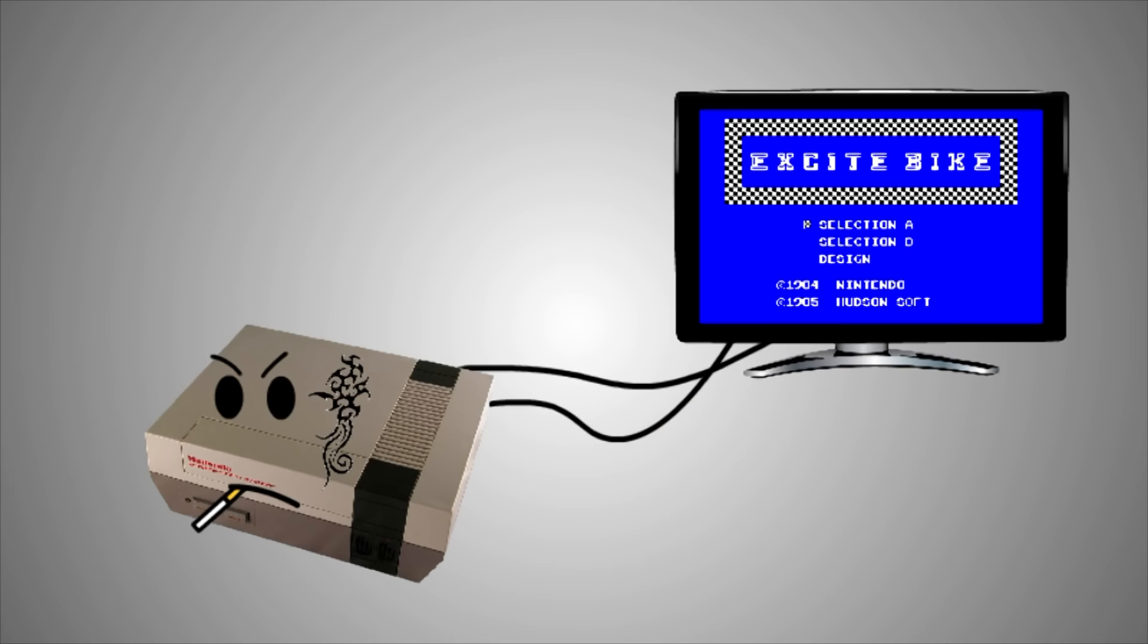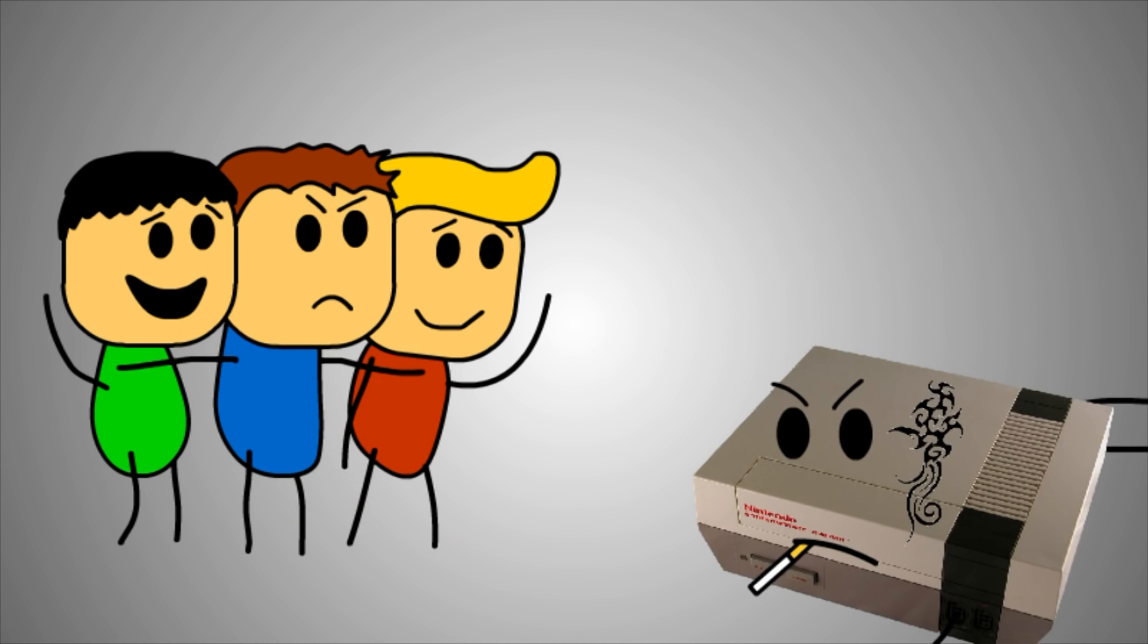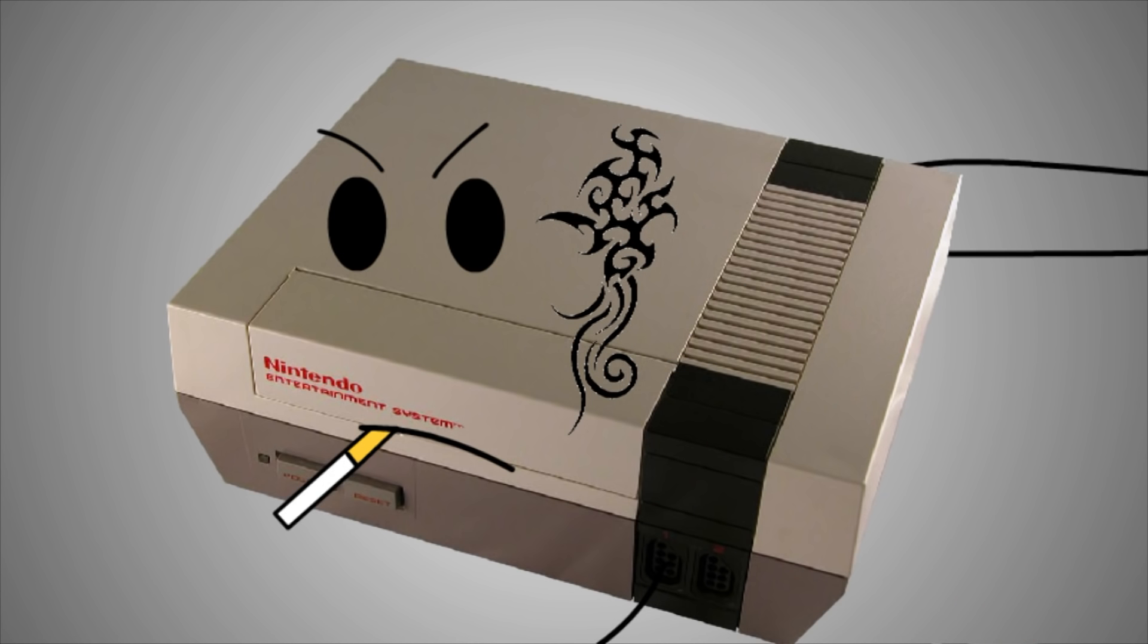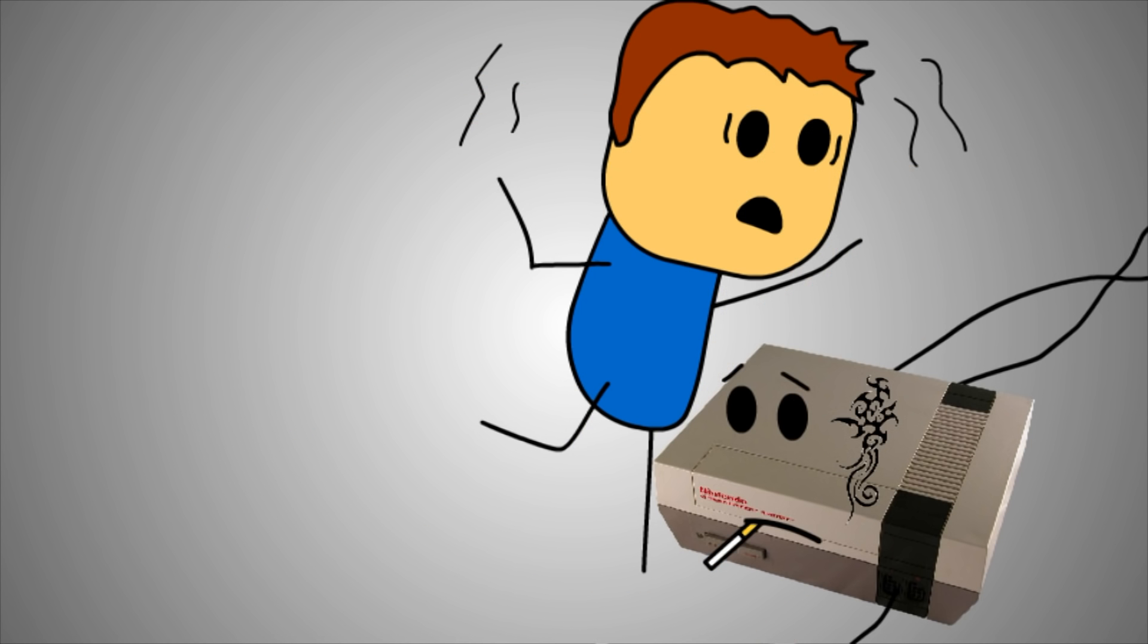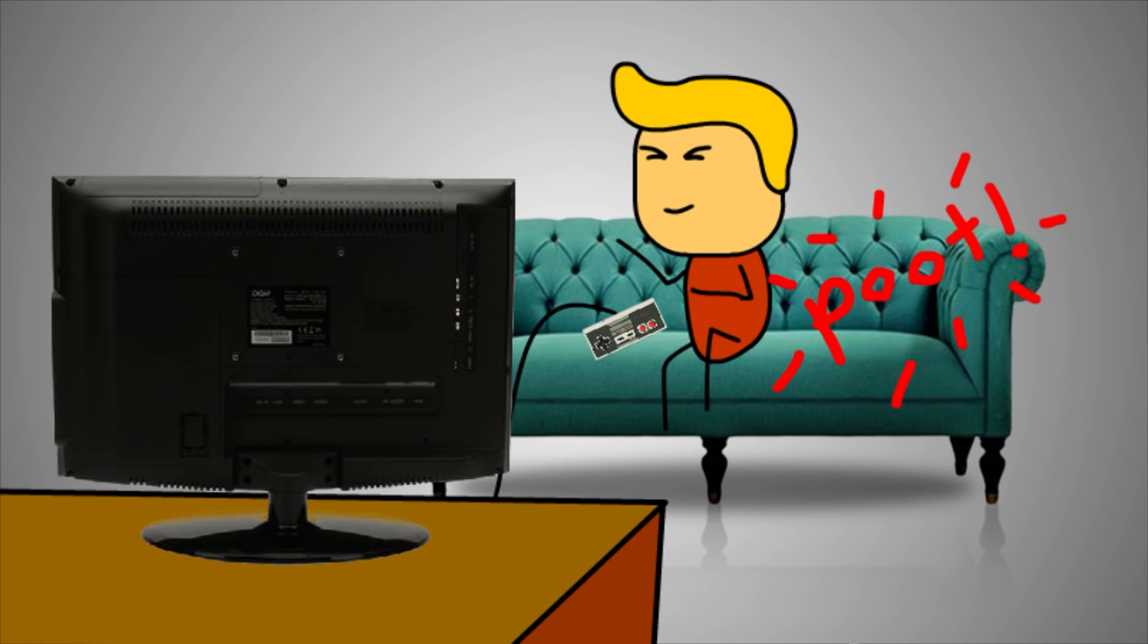And once you do get the damn thing to work, everybody's gotta calm the fuck down because that thing is volatile. You make one wrong move, you fucking fart too loud, and that damn thing will turn into the goddamn Matrix. And it'll glitch and you'll have to start over.